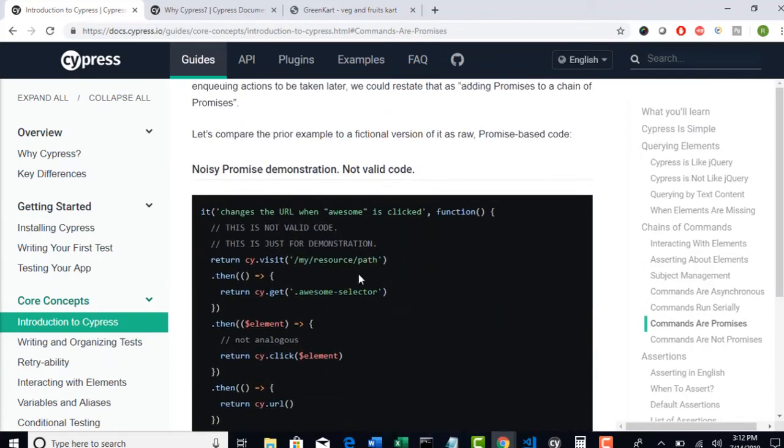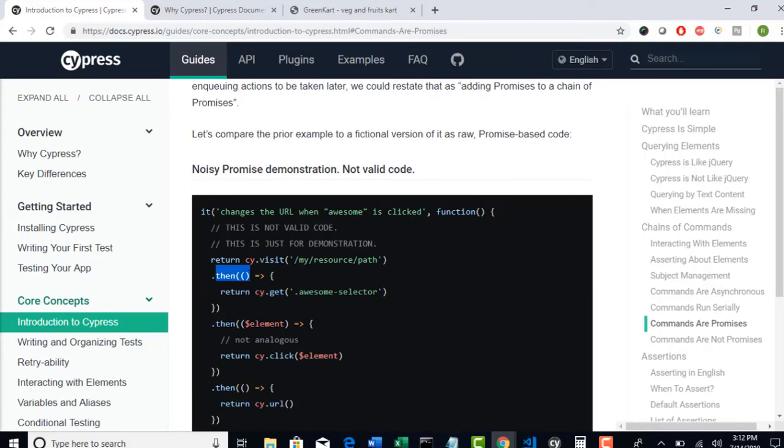Look at here. First of all, we have given cy.visit to go to URL. And here, they have clearly given then. So then stands for do not rush into next step. Because this is asynchronous. We have to hold it, wait until the step is resolved. Then only move to next step.